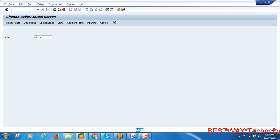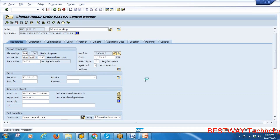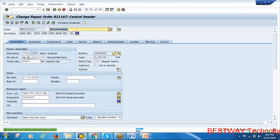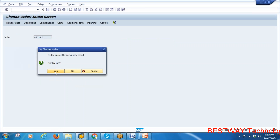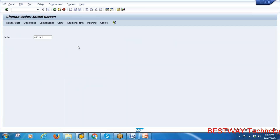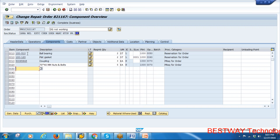Now go back to the order in change mode. Click the Release button. The order will be released after update — save it. Order is released. If you go to the components, for the stock items a reservation has been generated. For the non-stock items, the system generates a purchase requisition automatically.